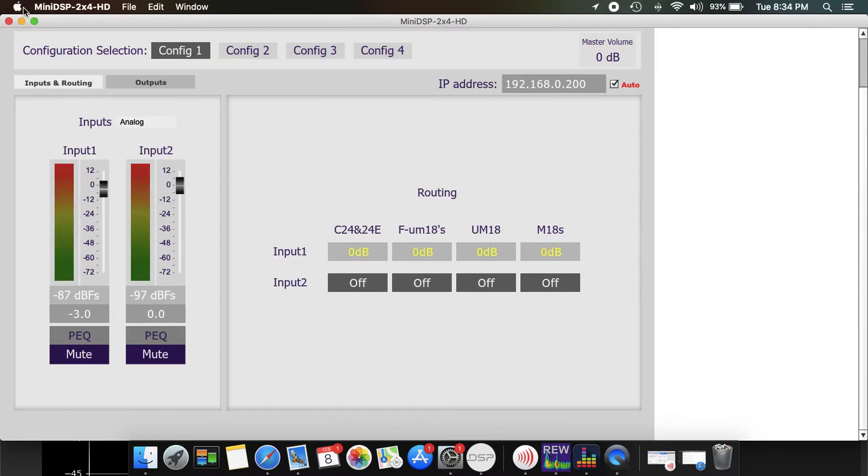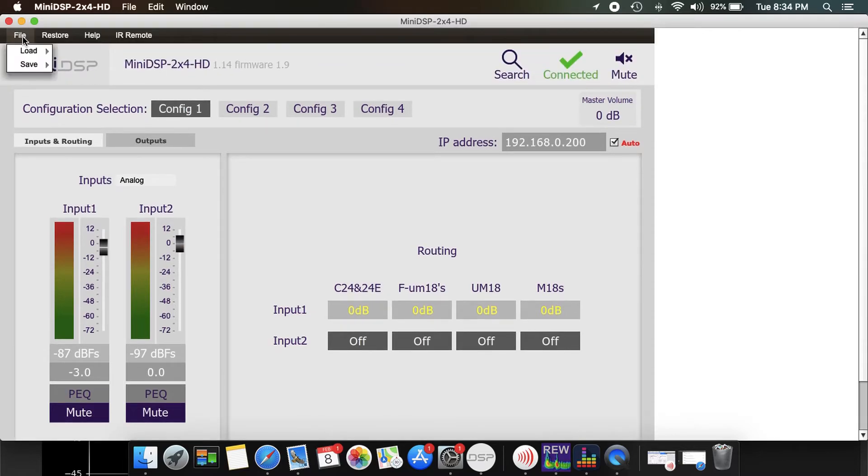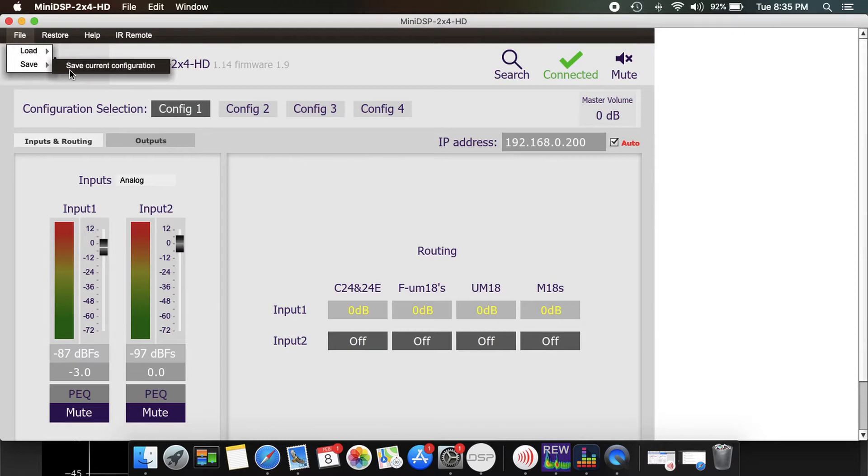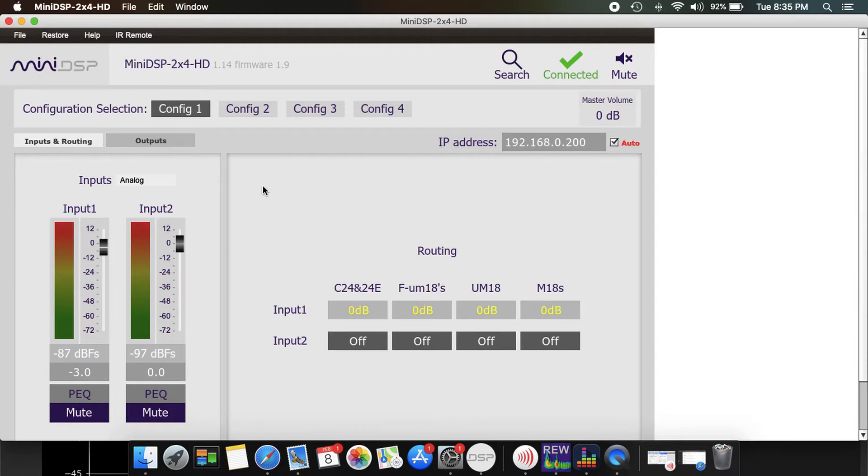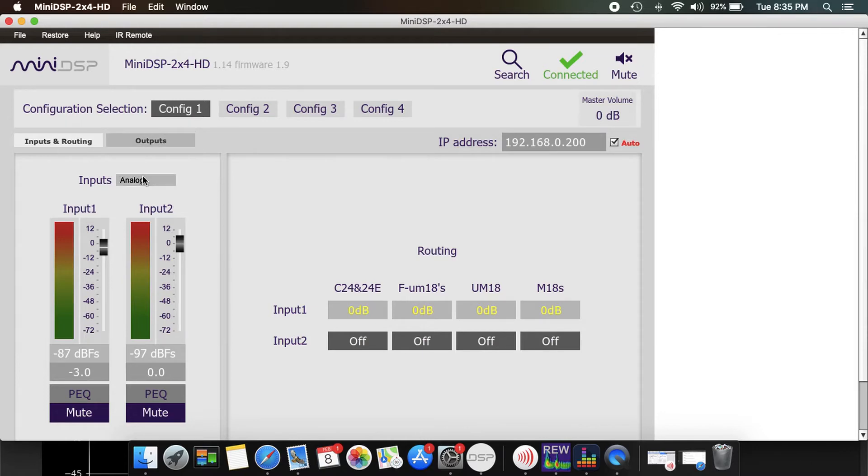I saved these settings. So I come up here, File, I saved the current configuration. So this is what you're going to do for when you want to run BEQ. So I saved it to my desktop and that was what I run my config 1. When I want to watch a movie I will use config 4, but for everyday use I run config 1.